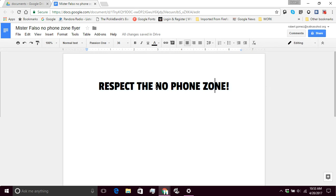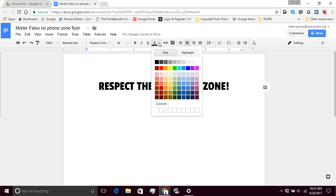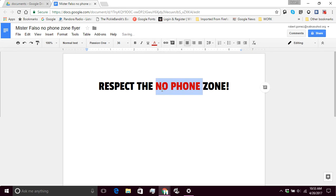So I'm going to change the color here. I'm going to highlight the words no phone. And now I'm going to come up here to my text color tool. And I'm going to change it to a dark red. There we go. And so now I want to click it over here to the end. And then I'm going to press enter.